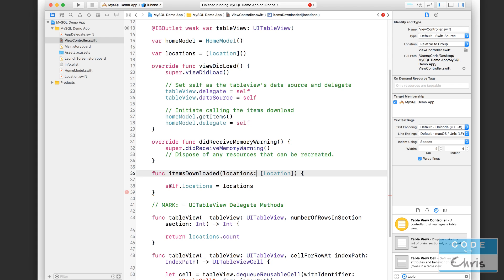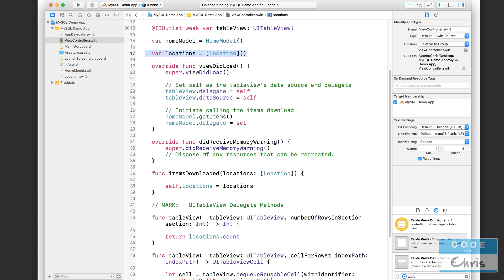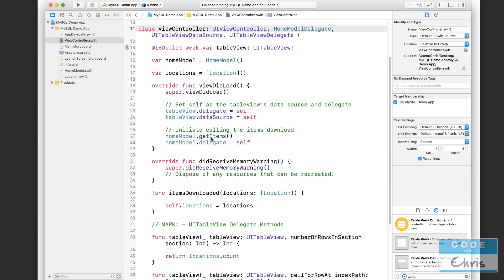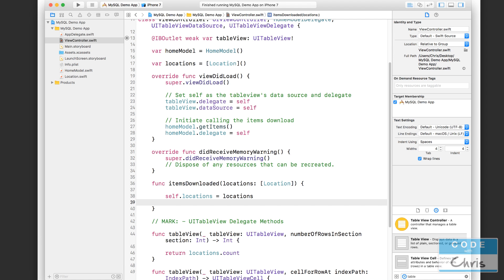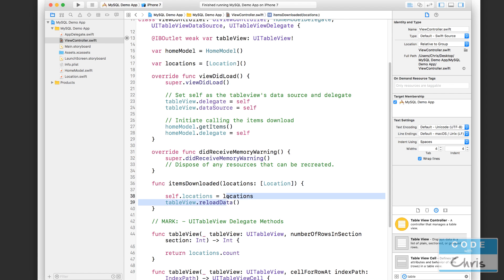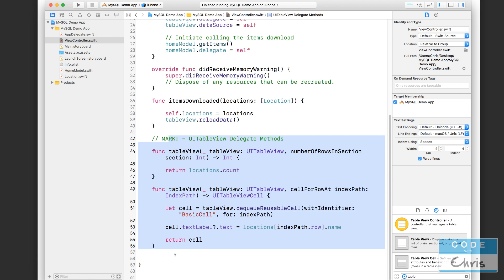And I'm using self here just to specify that this is referring to the property up here, because otherwise, it would be locations equal locations. And that is a little bit confusing for everyone, including Xcode. So it doesn't understand what we're trying to do. But if we use self.locations, we're able to distinguish that we're referring to this property here of the view controller. Okay, so self.locations equals the locations that are passed in. And then we don't need self here because there's only one tableView.reloadData. So that's going to cause the table view again to trigger these two delegate functions.